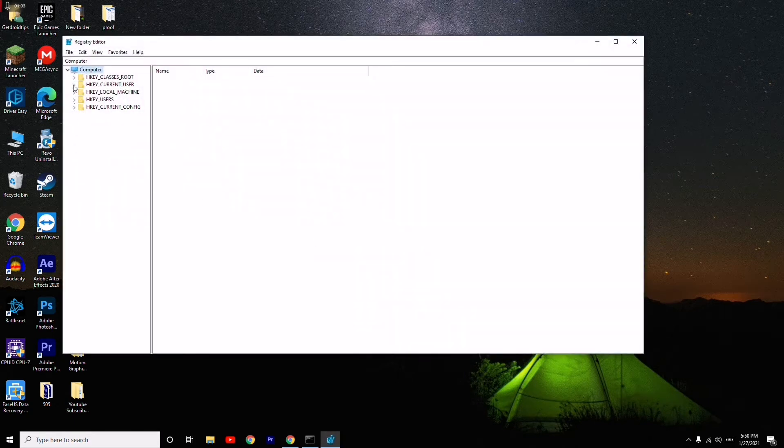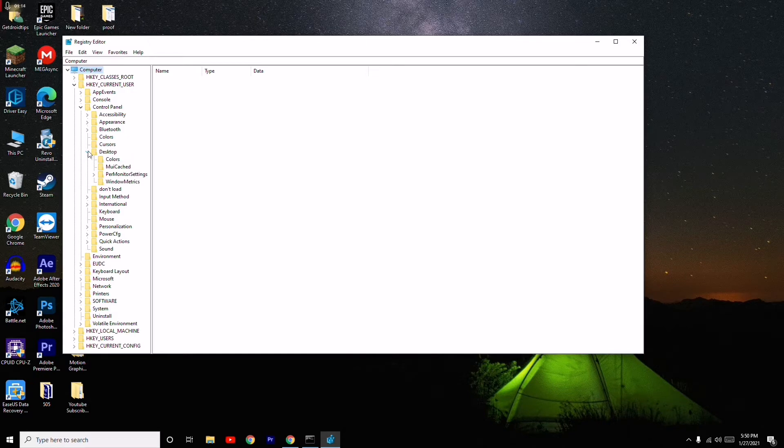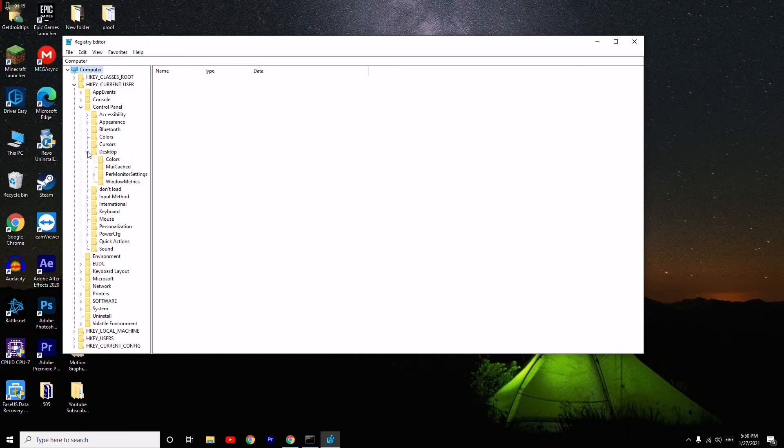Then under this you have to click on Control, you have to click on Control Panel. And from here you have to click on Desktop, you have to click on Desktop.